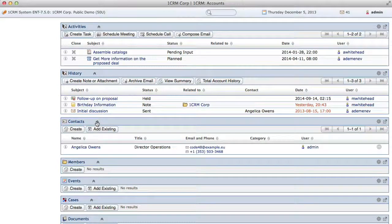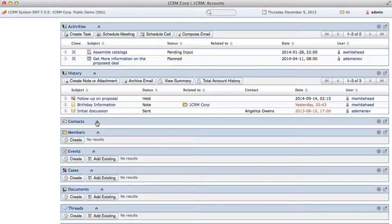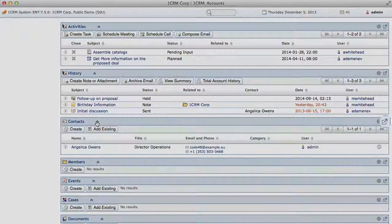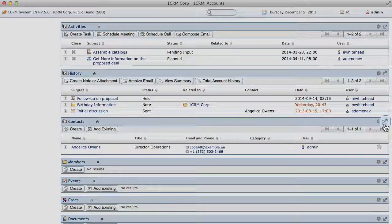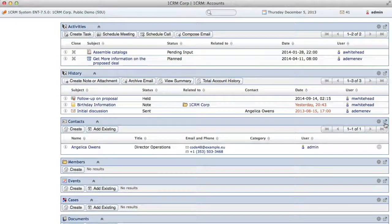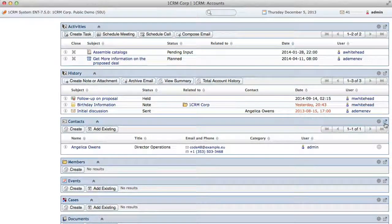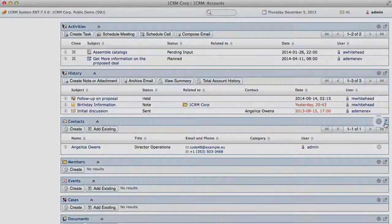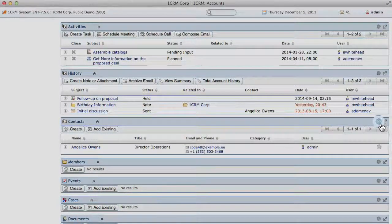See how each subpanel can be collapsed. Also notice the icon used to zoom into a subpanel as a full screen, allowing you to page forward and backward through the related items. If you are an admin, you can also edit the columns shown in the subpanel using this icon.